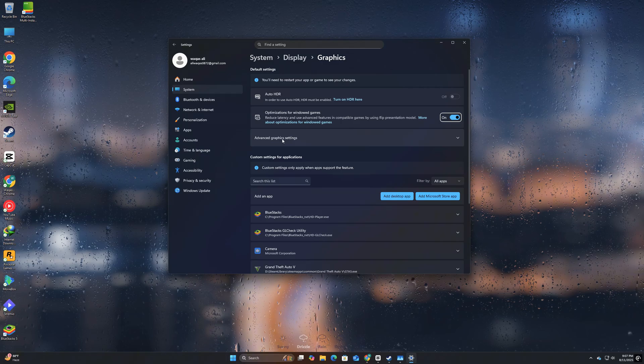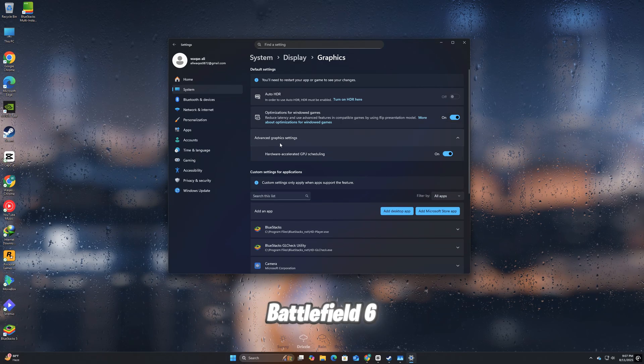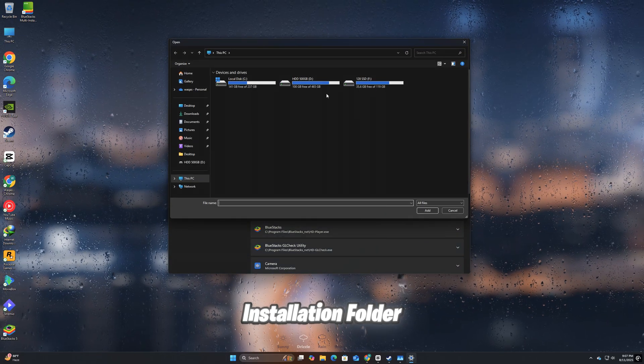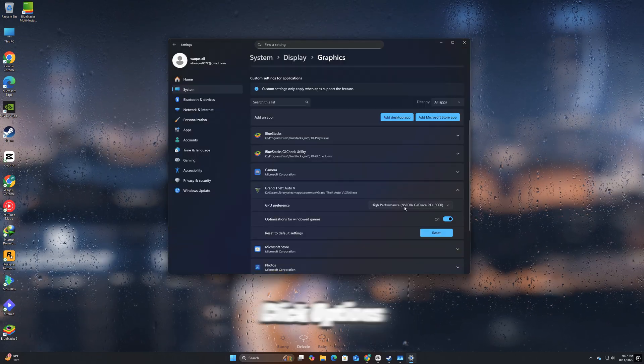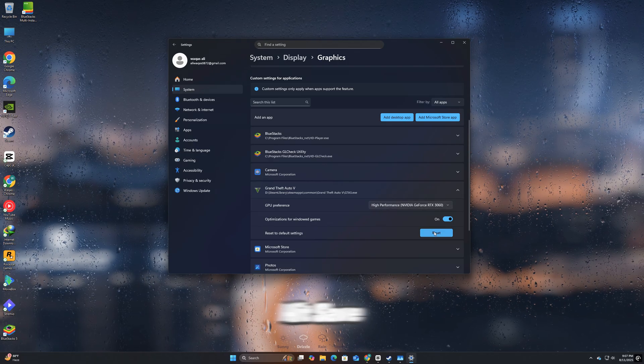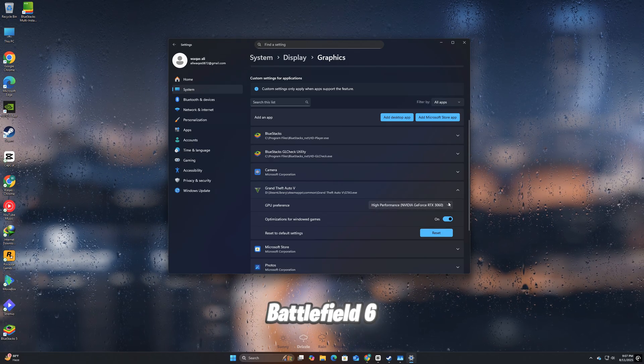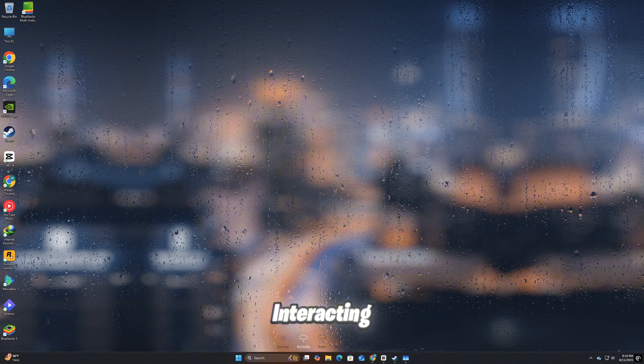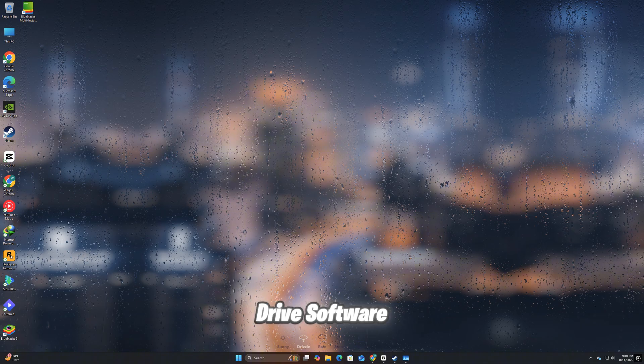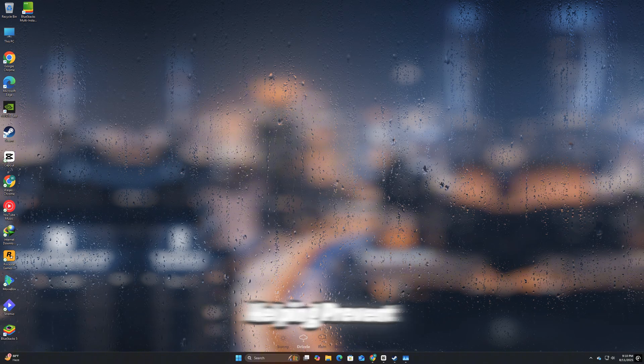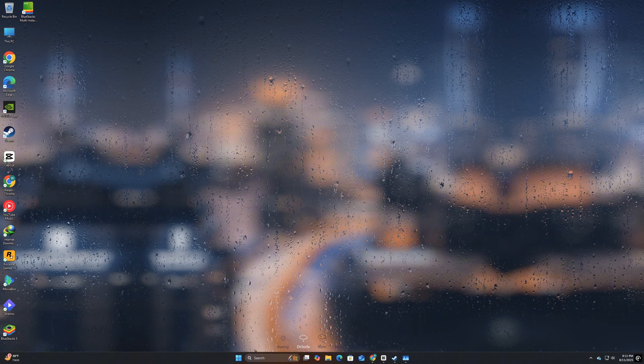Click Browse and locate your Battlefield 6.exe file in the installation folder. Click Options, select High Performance, and hit Save. By locking Battlefield 6 to your dedicated GPU, you reduce the chance of it interacting with virtual drive software like Demon Tools, helping prevent the error from appearing.